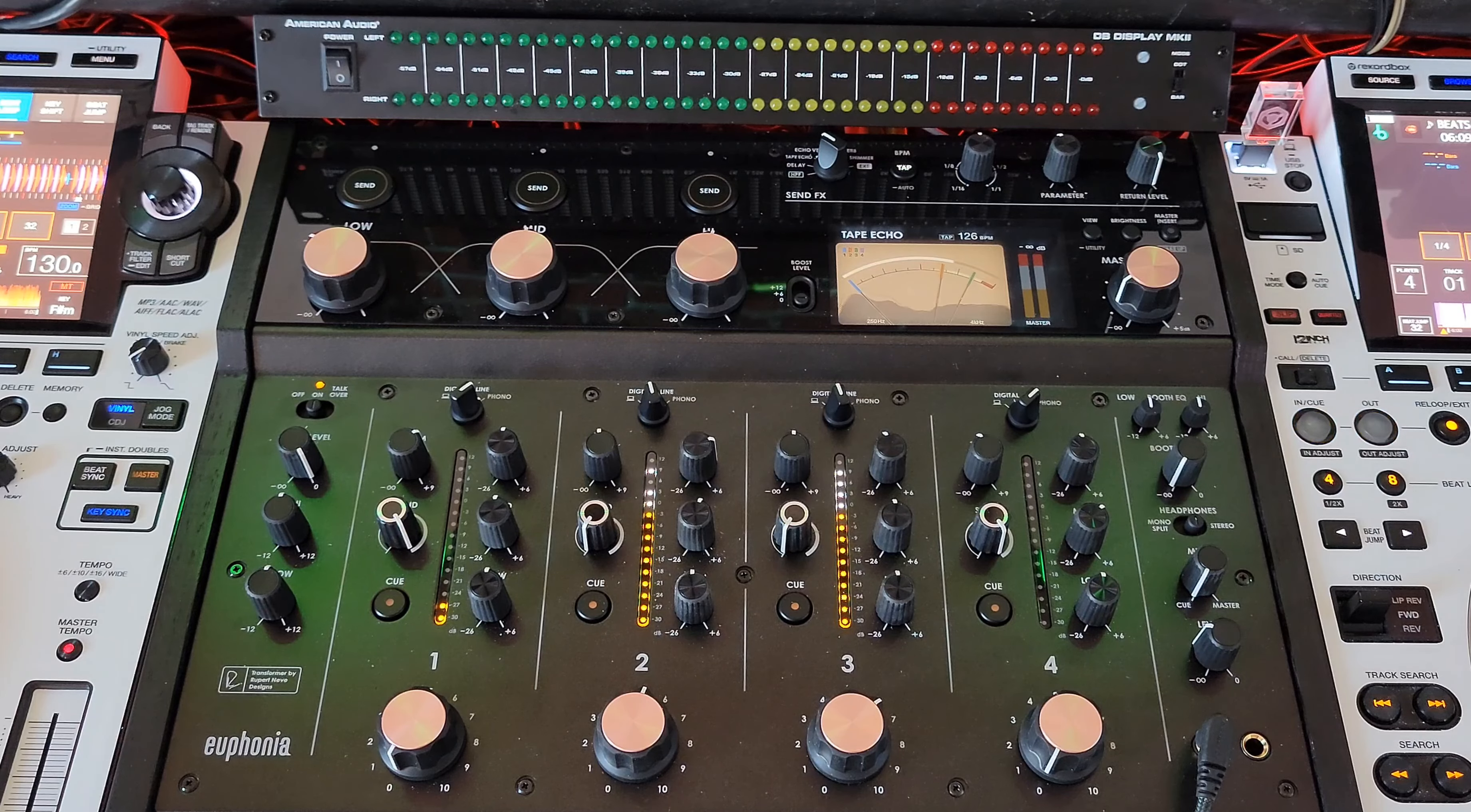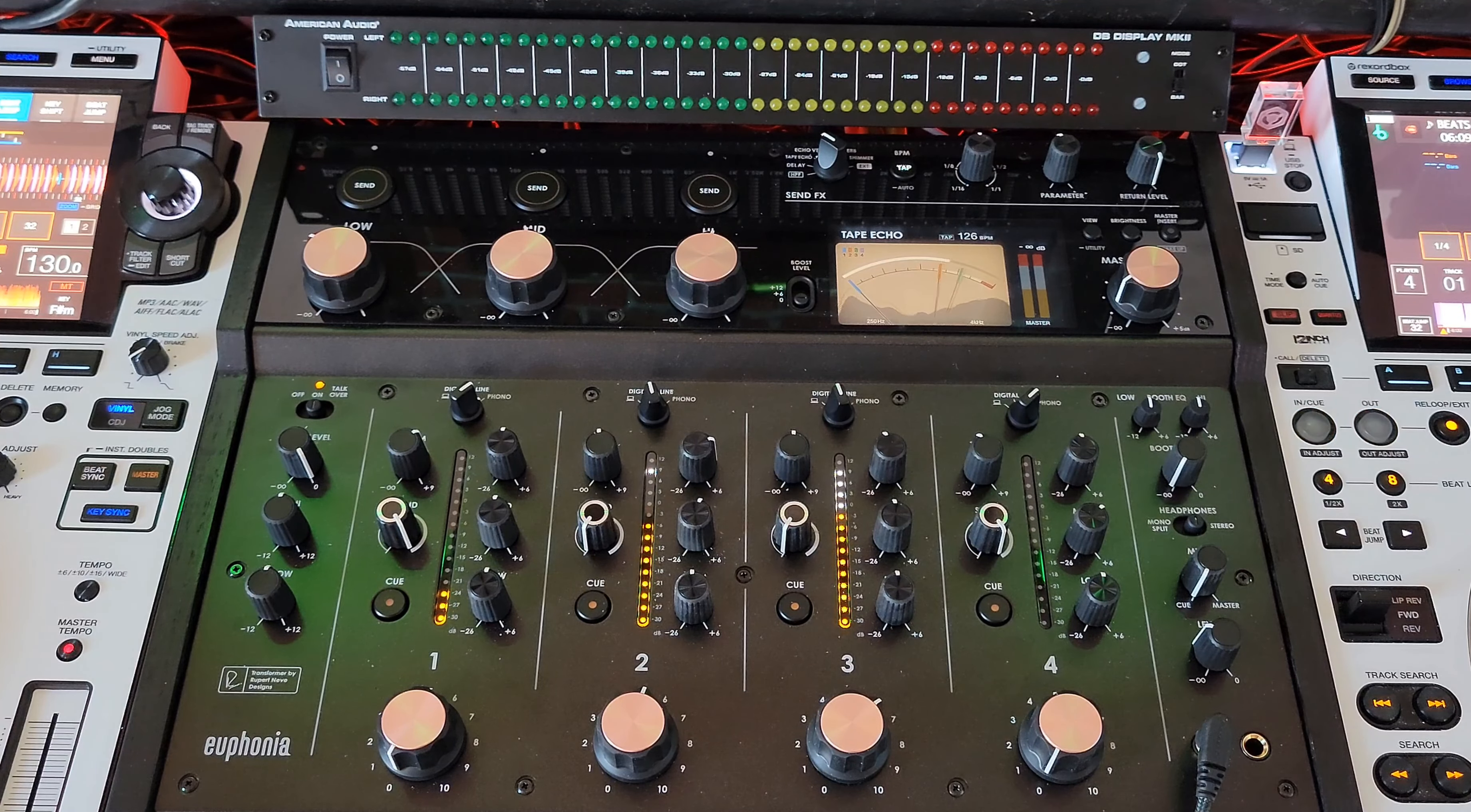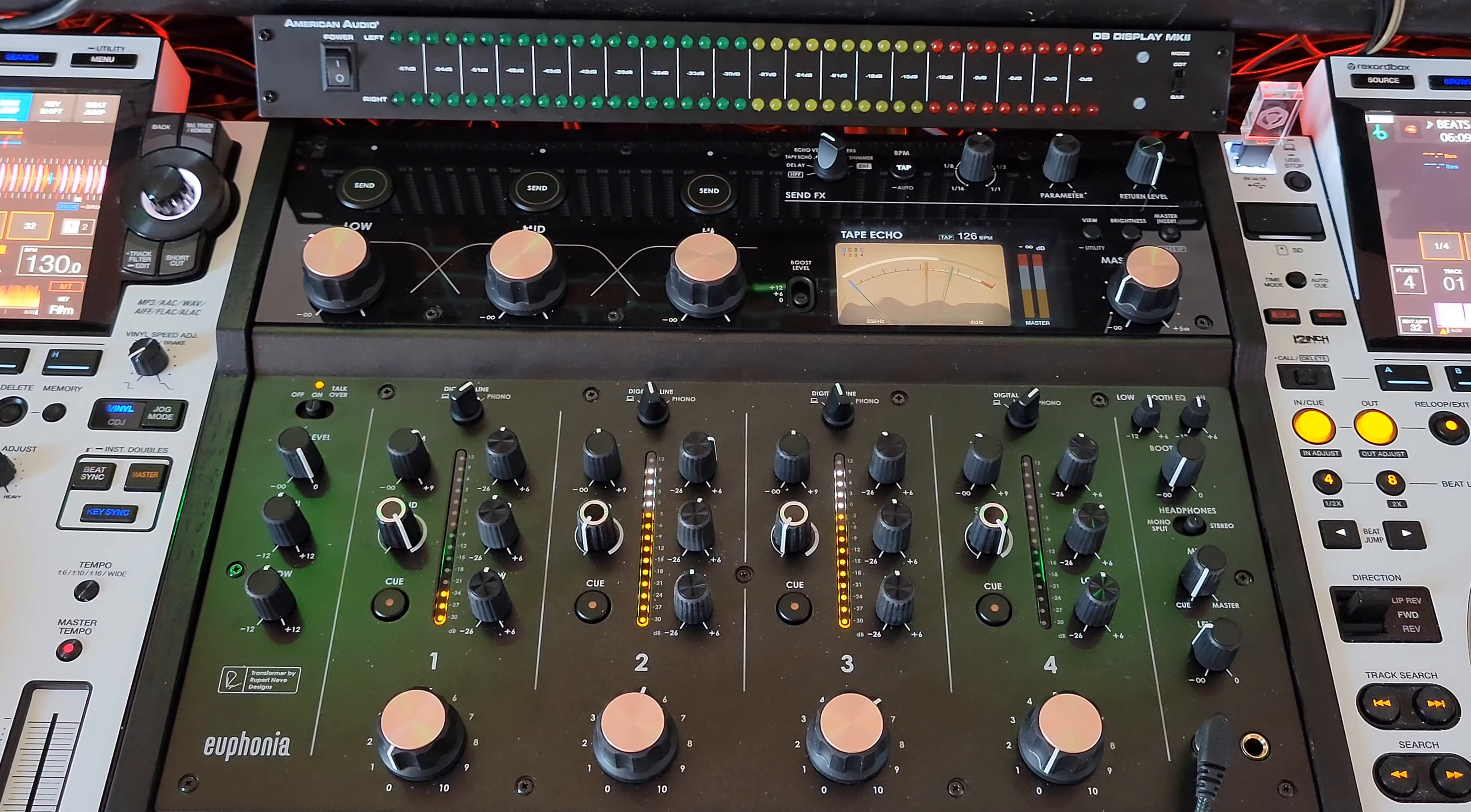I love the way it melts music together. It doesn't stack music like traditional mixers do. It literally melts things together. The Rupert Neve Transformer makes everything sound incredible. You just have to hear it. It's unbelievable.